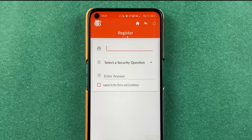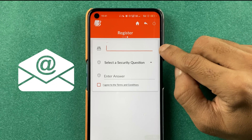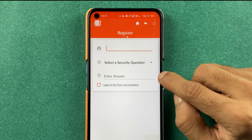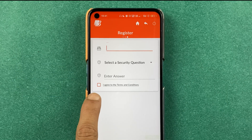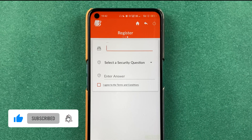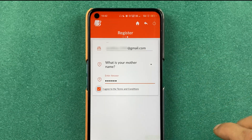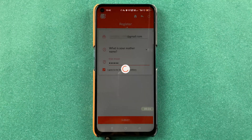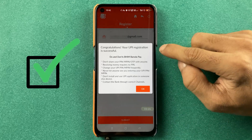On the next page, enter your email ID at the top, then select a security question and answer it. Make sure you tick the checkbox and then click on submit. I have entered all the details — let's click on submit.